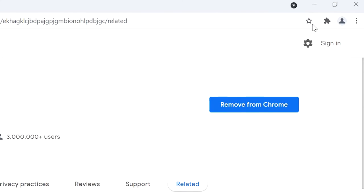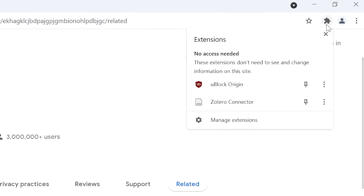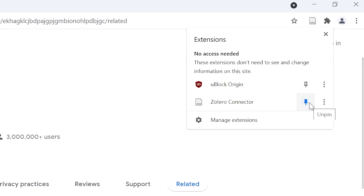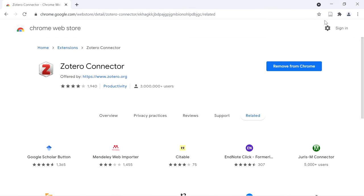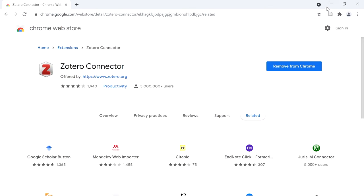Now the extension is added successfully. The next is a very important step: click on the extension icon and pin the Zotero connector to the address bar. If you pin the Zotero connector, it will appear on the address bar, which is very handy. The Zotero connector is now installed successfully.